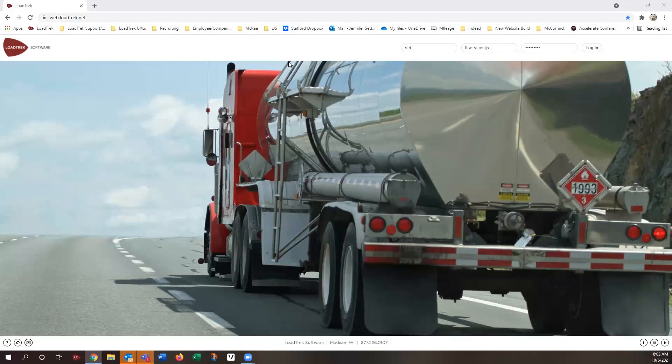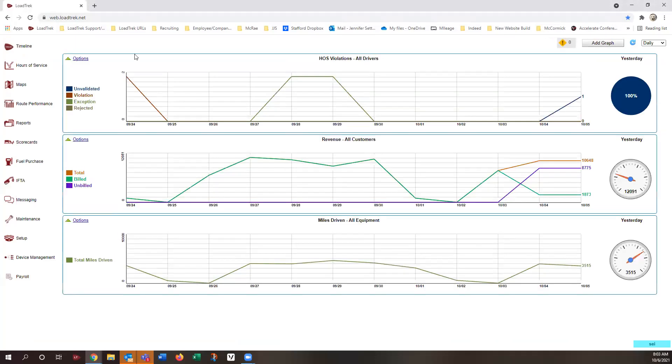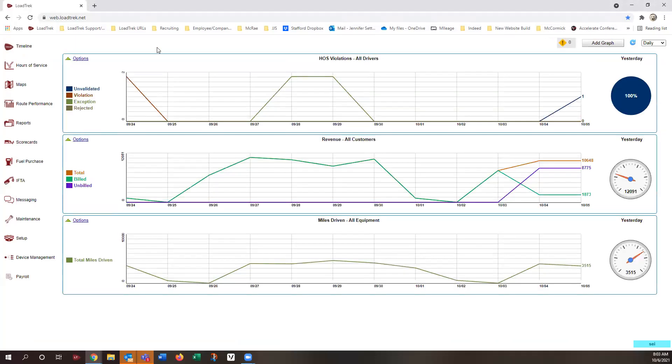What you're going to do is go to the web-based version at web.lotrek.net, put in your company and personal credentials, click on login. You're going to go from the dashboard all the way down to the left column, all the way to the bottom for payroll, click on payroll.